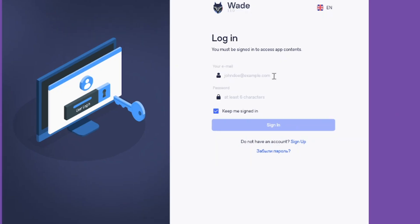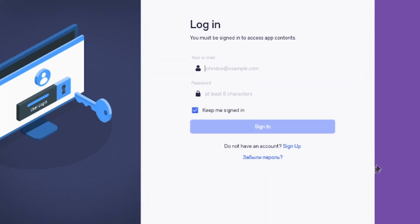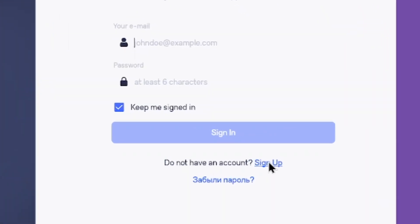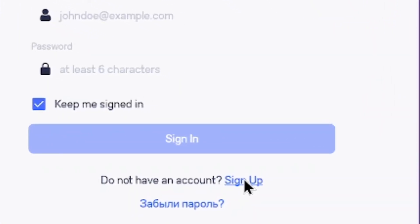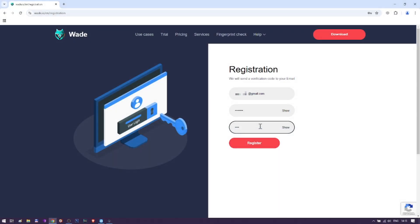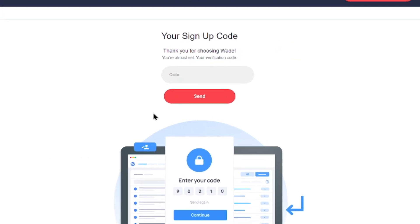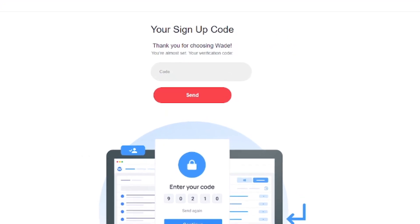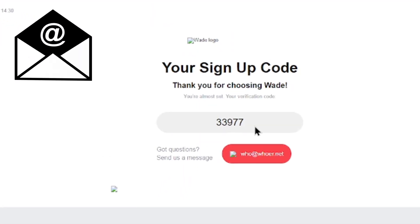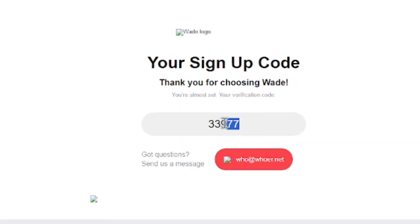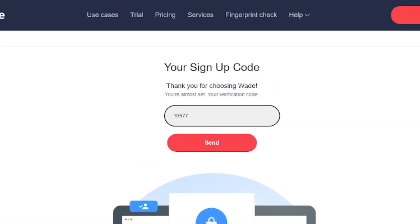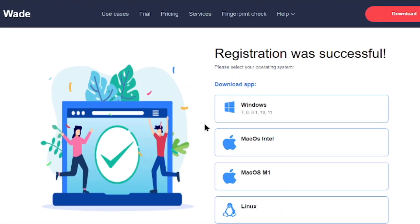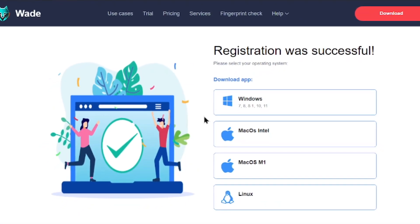Now, let's create an account. Enter your current email address, where a confirmation code will be sent. Create a strong password. Confirm your account using the code from the email. You're ready to start.